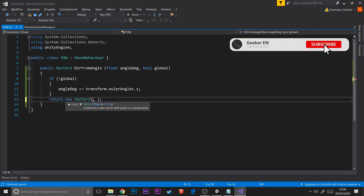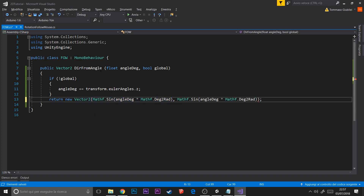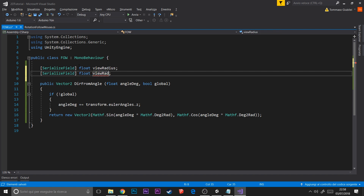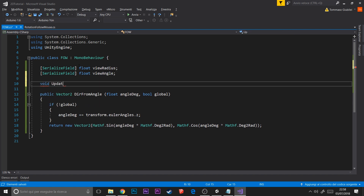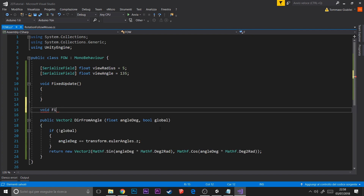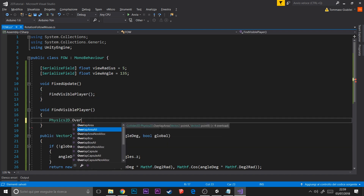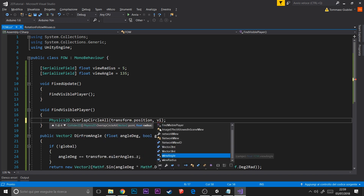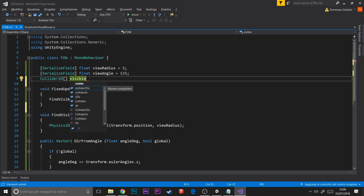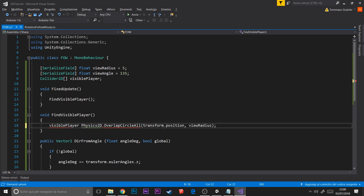We need two variables: the view radius and the view angle. In FixedUpdate we call our FindVisiblePlayer method, which we'll create now. To create this method we also need a collider array for the players in the radius. We get these players using Physics2D.OverlapCircleAll, which returns actual colliders. I made a naming mistake — the name should be 'playersInRadius', not 'visiblePlayers'. After that we loop through all these players.